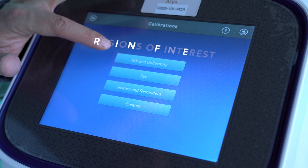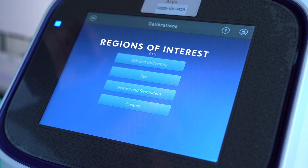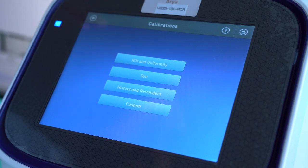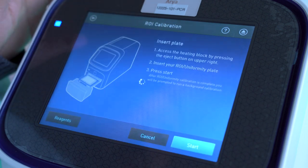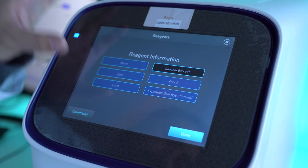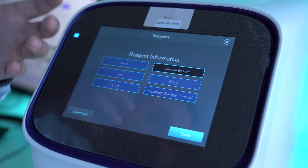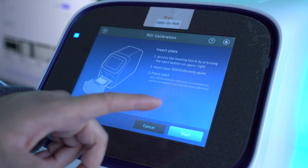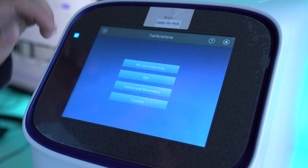ROI stands for Regions of Interest and Uniformity — that's making sure the camera is on the well. There's a plate you can buy for that. If you click here and click Reagents, you can input the specific lot numbers and part numbers of the part you bought. Then once you're ready, you can hit Start and begin that process.